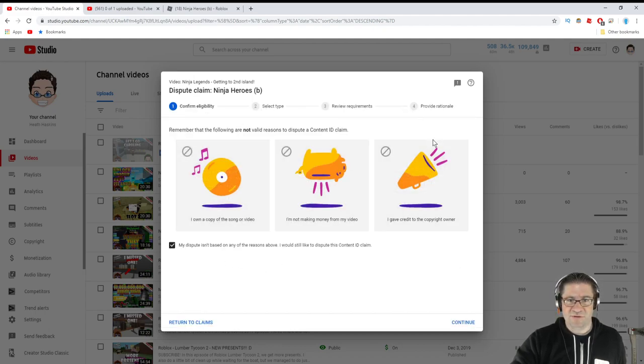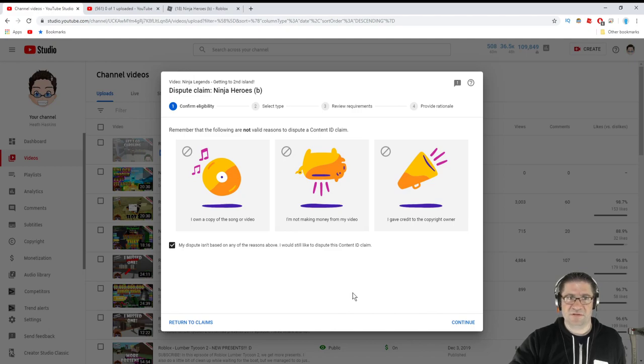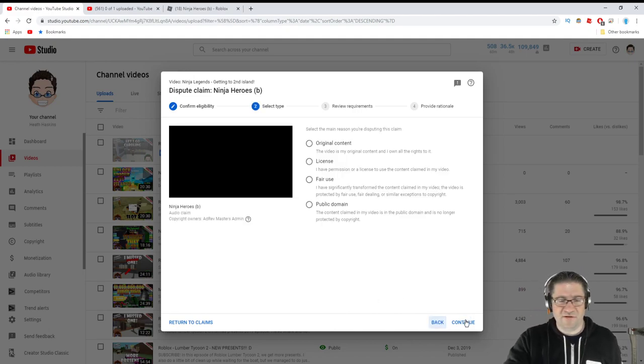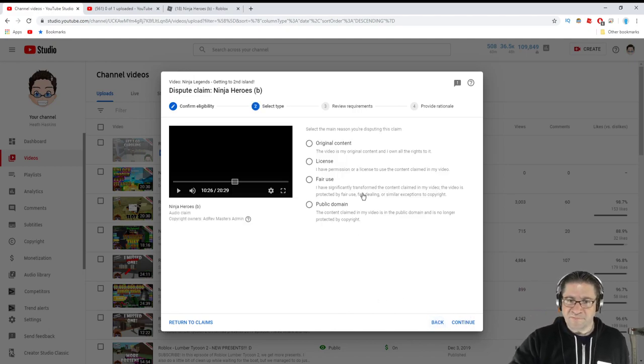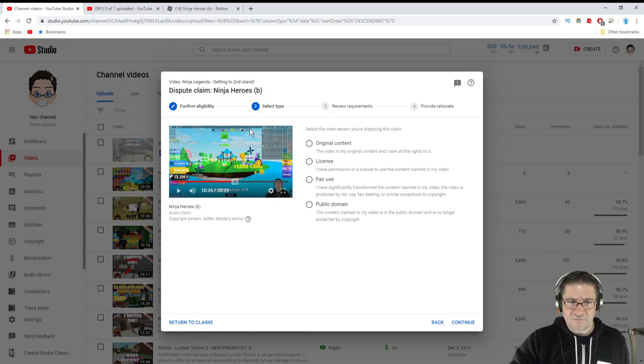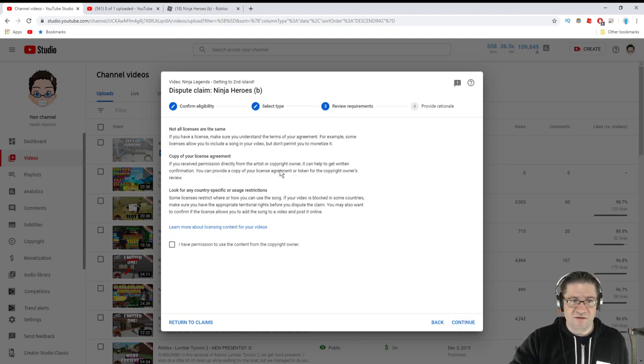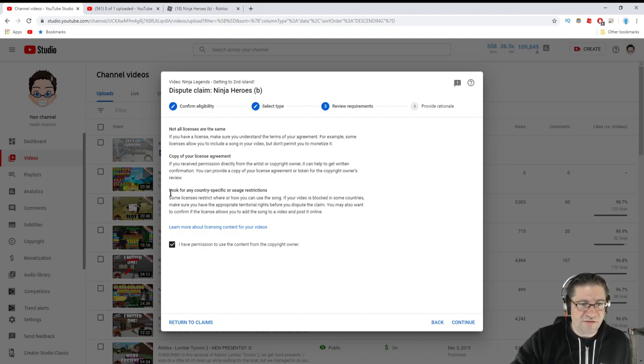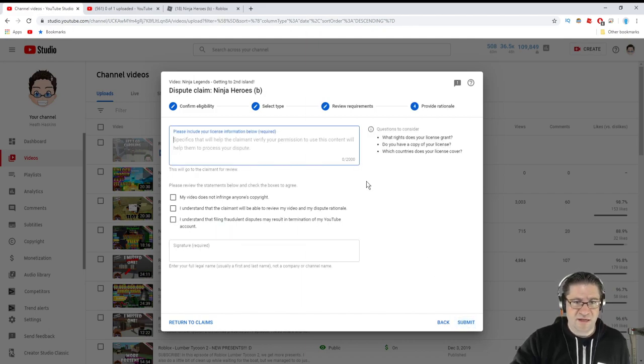Come back over to this copyright claim, APM Music. I'm going to do Dispute. I want to Dispute. Make sure there's no information that can be given out. Continue. And I'm going to say I have a license for it. Continue. Right here, I have permission. Next.